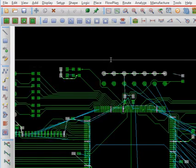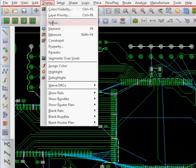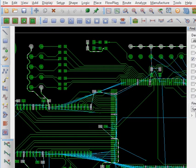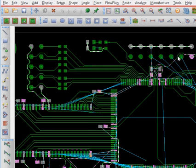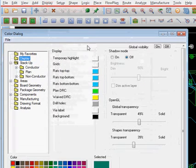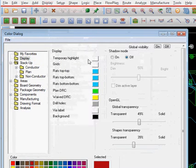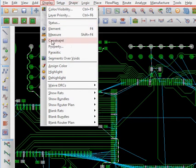One of the things you need to know is that you can highlight a net. For example, this is a ground net — if you click on it, it gets highlighted with some color. You can change this highlight color; it's called a temporary highlight. For example, I want to make it a chocolate color — I can change it to this.